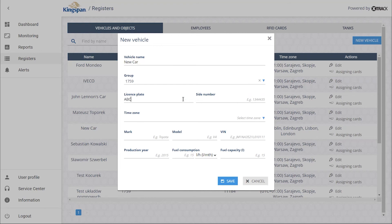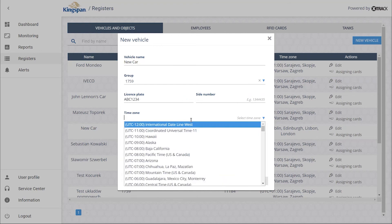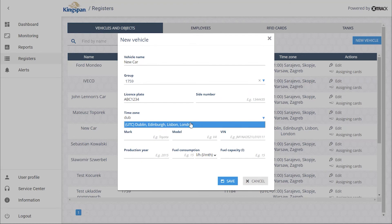Enter the vehicle data. Choose the time zone and enter the other required data.